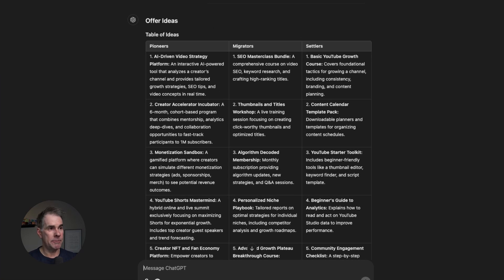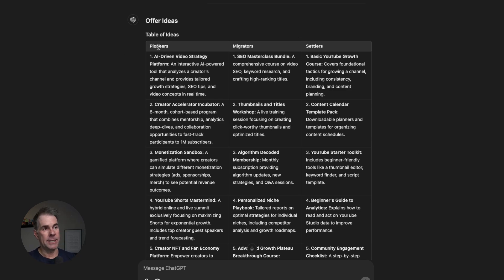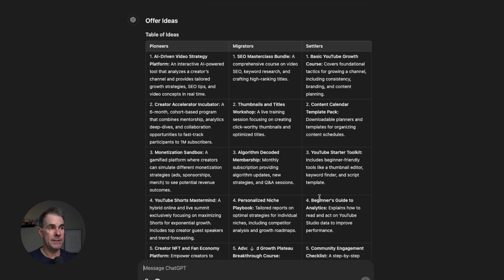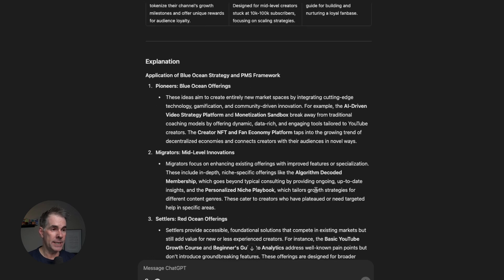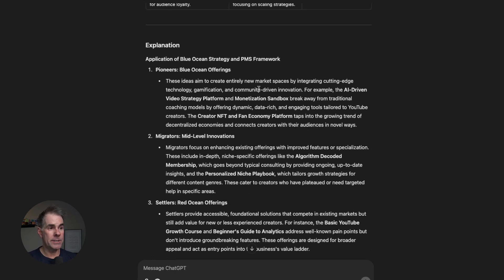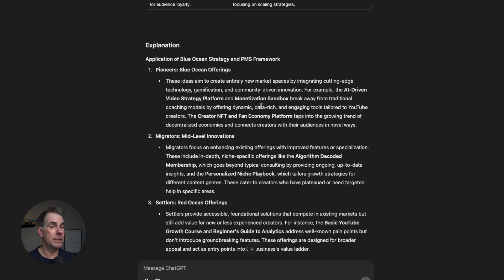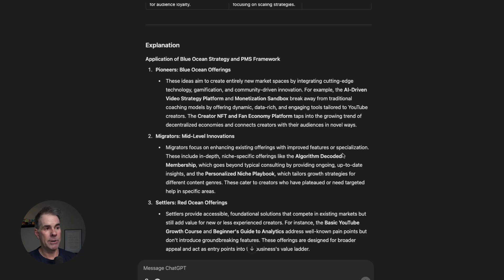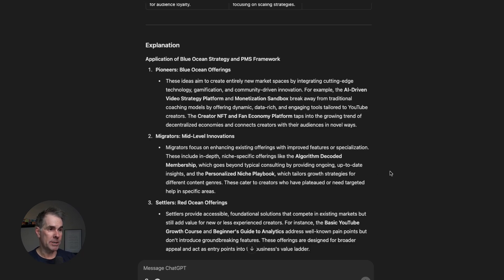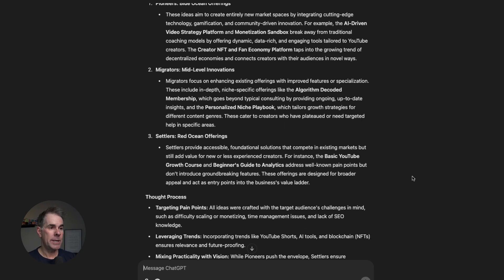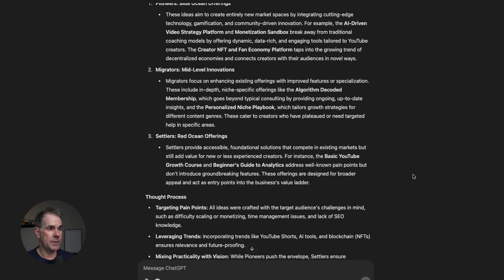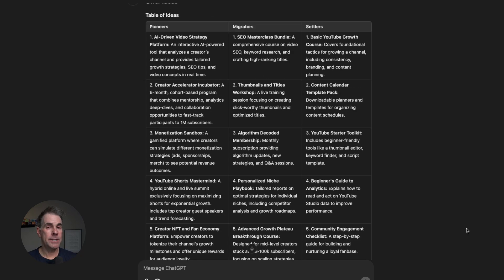Here's the result of this prompt. I asked it to give it to me in table format. I asked it to break it down into five ideas for pioneers, five migrator ideas, and five settler ideas. Pioneers are the blue ocean offerings—these ideas aim to create entirely new market spaces by integrating cutting edge technology, gamification, AI. Migrators are the mid-level innovations—you're kind of updating or upgrading an existing offer with improved features or specialization. Settlers are foundational solutions—you're going to be competing more with other businesses out there in existing markets, but they're still adding value.